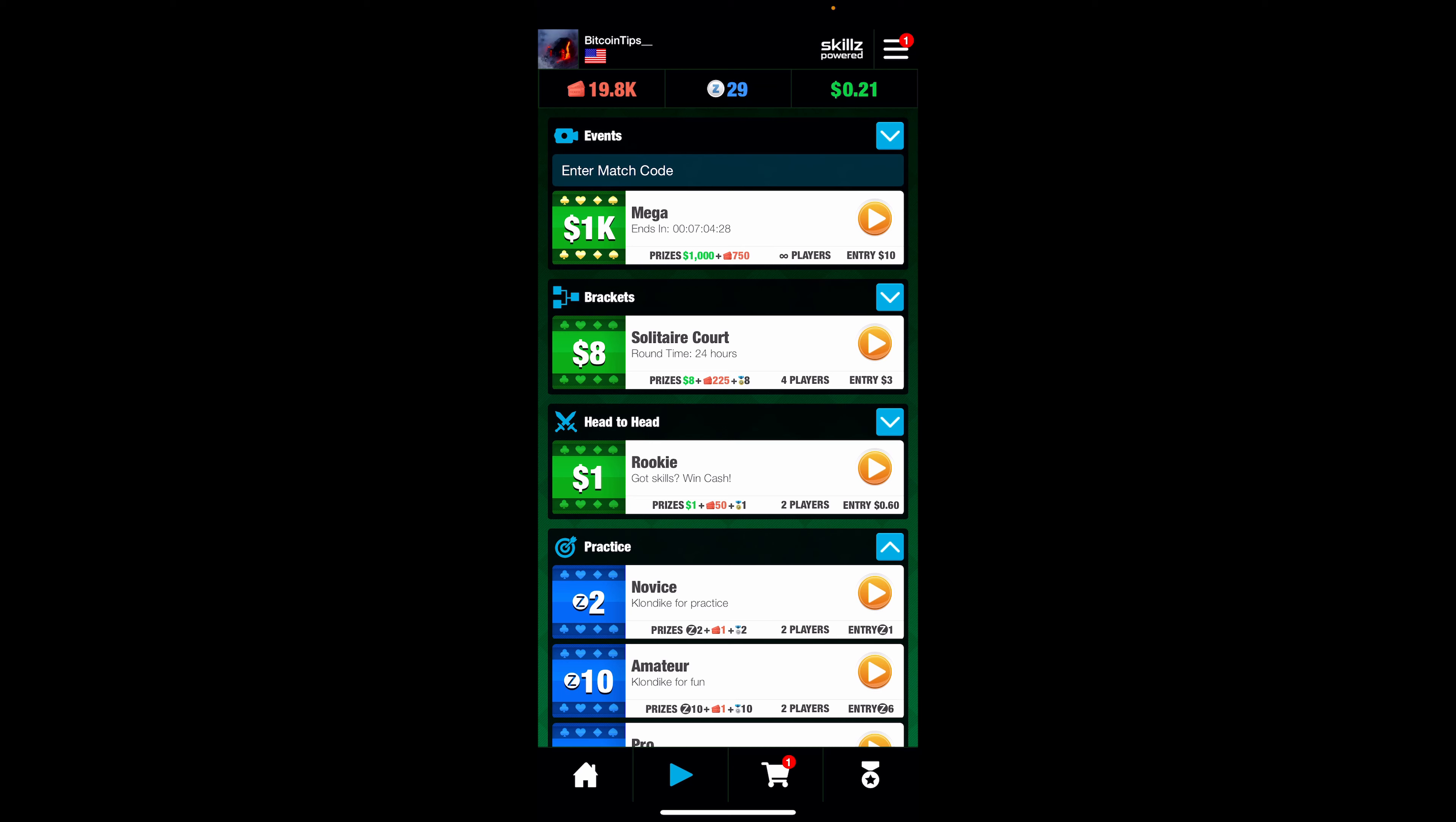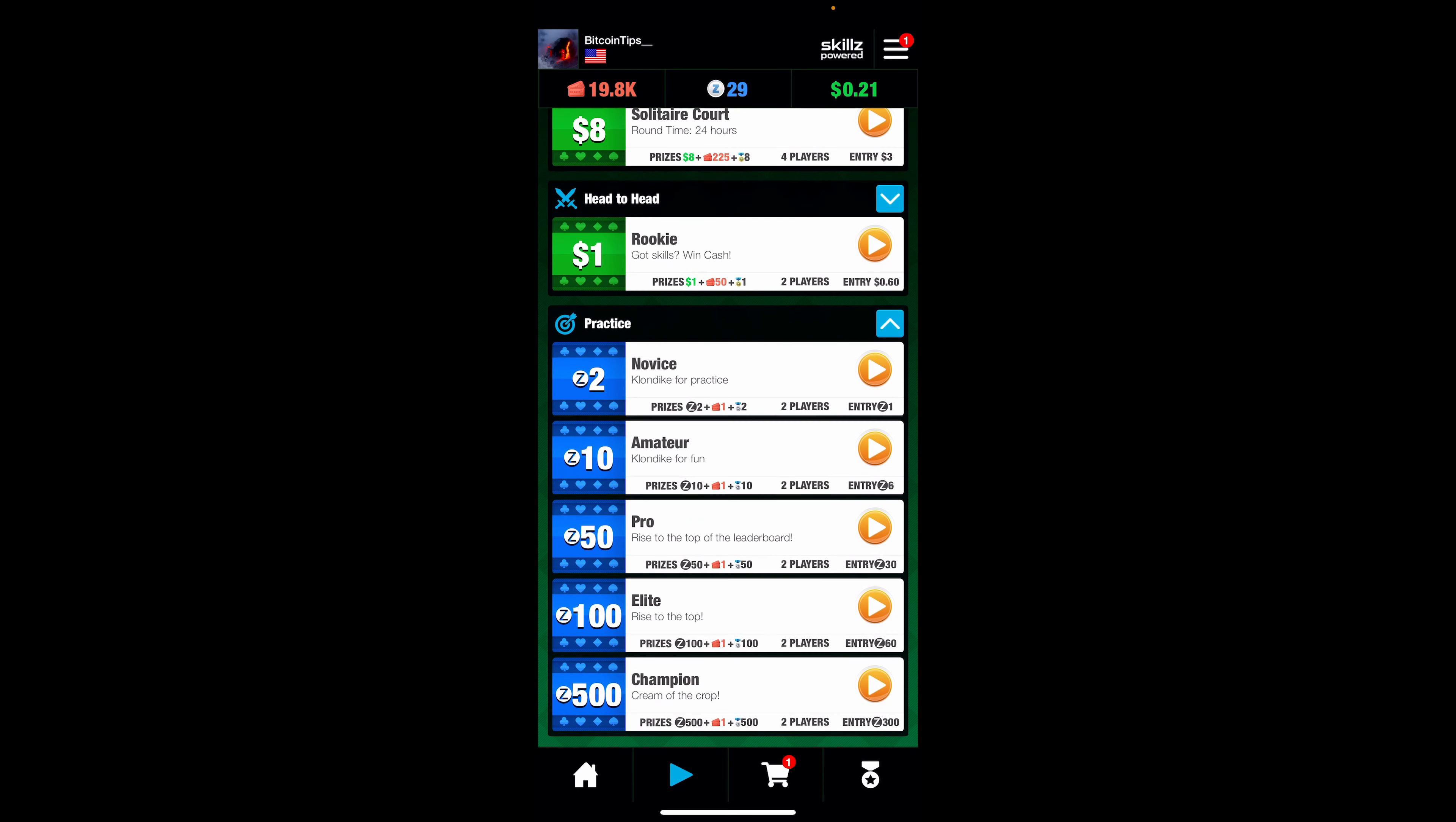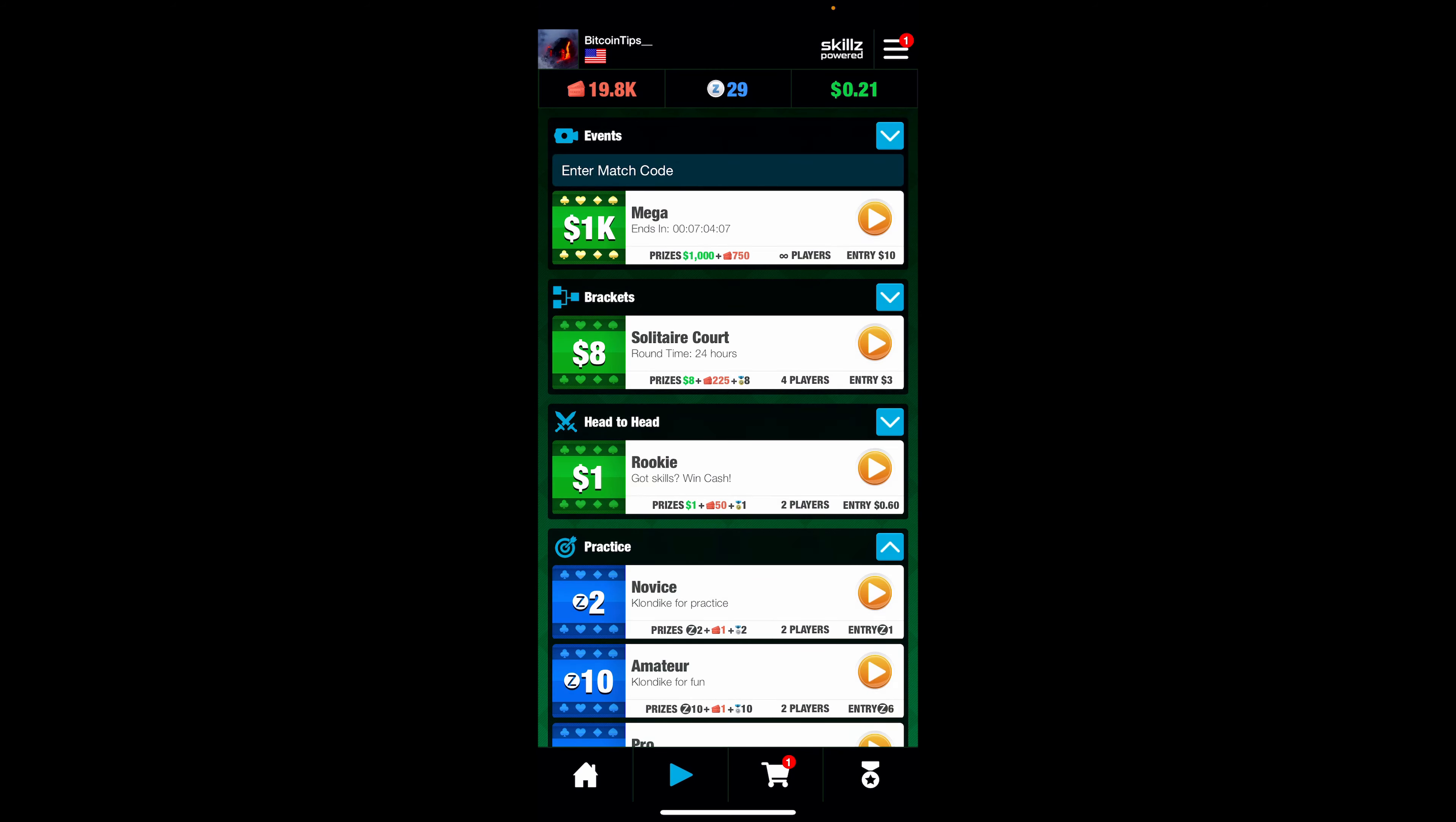You can play with the Z tokens, which you can see I have 29 of in the middle, and those are the practice tokens. You can get those by going to the shop, you get a login bonus, you get free Z tokens. That's pretty similar to a faucet. And then you can also deposit real money. You can deposit through PayPal or credit cards, and then you can also withdraw through PayPal or to your bank account.